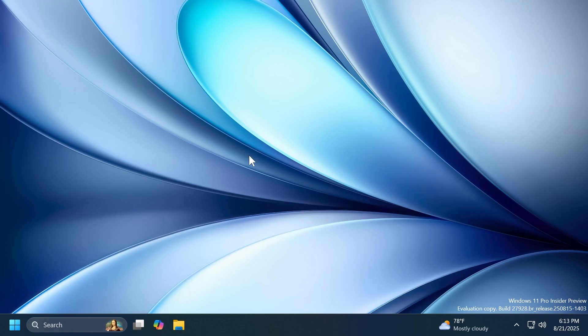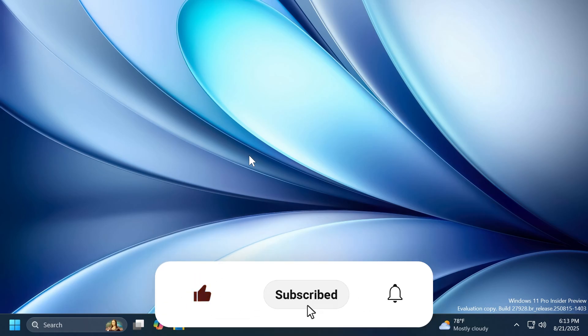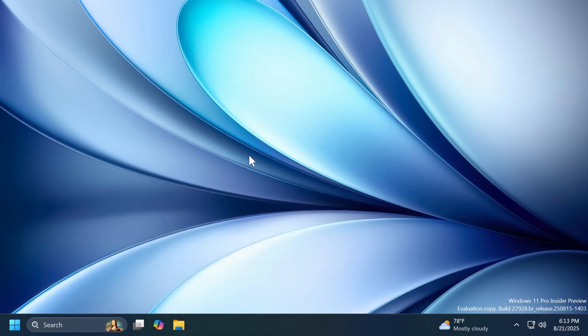So this is basically the latest build for the Canary channel with the new release branch, Bromine, and the build 27928. For more information, you can check out the article below or the official Microsoft blog post. If you enjoyed this video, please don't forget to leave a like below and also subscribe to the TechBase channel with the notification bell activated. I was Emmanuel from TechBase. Until next time, have a nice day.